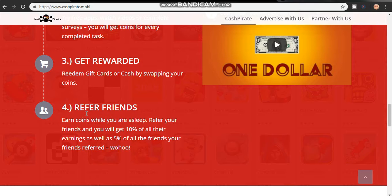Redeem your coins for gift cards or cash. You can also refer friends and earn coins while you sleep — you get 10% of all their earnings. If your referred friend also refers others, you earn 5% of those earnings too. For example, if you refer John and John earns $100, you get $10. If John also refers others, you earn $5 from that.